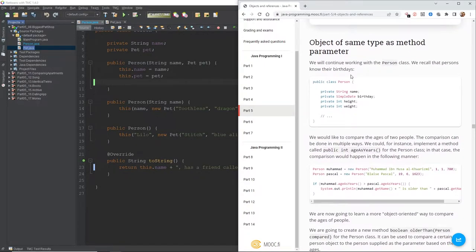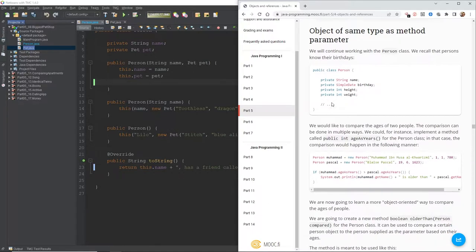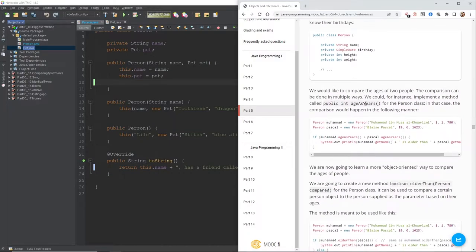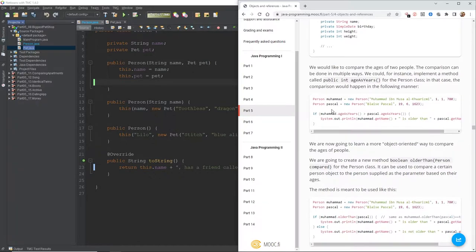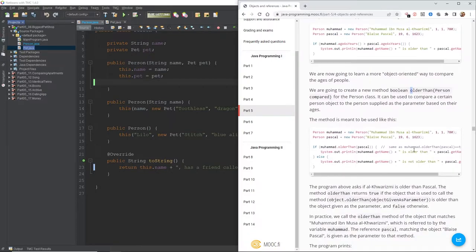Now: object of same type as method parameter. We'll continue working with the person class. We recall that persons know their birthdays, so here's our updated class. We would like to compare the ages of two people. We could implement a method called 'public int ageInYears' for the person class. So here we've got two objects — Mohamed and Pascal — and we're checking if Mohamed.ageInYears is greater than Pascal.ageInYears.